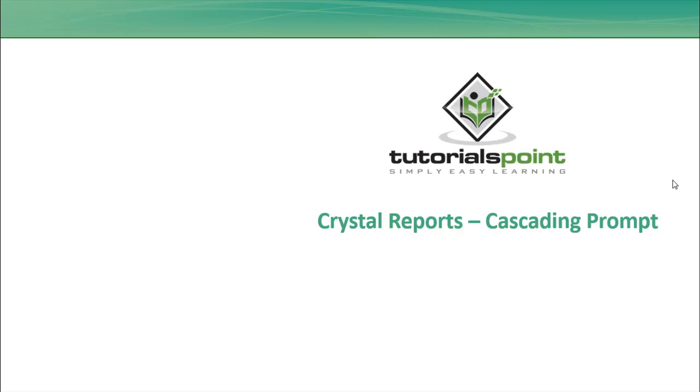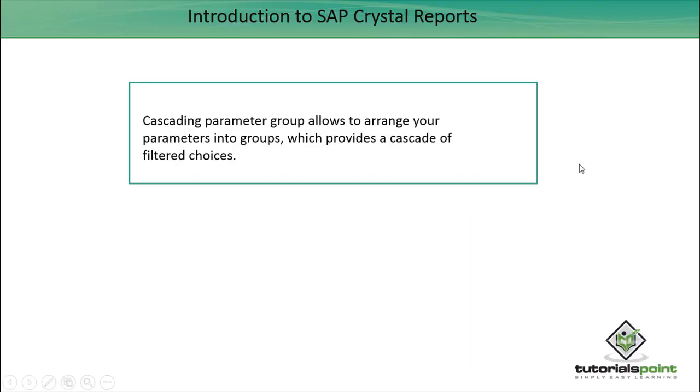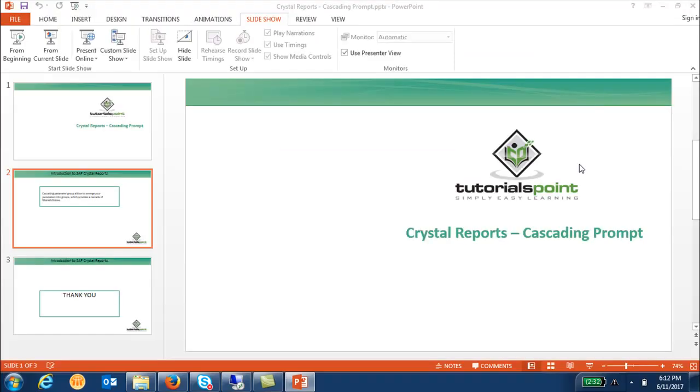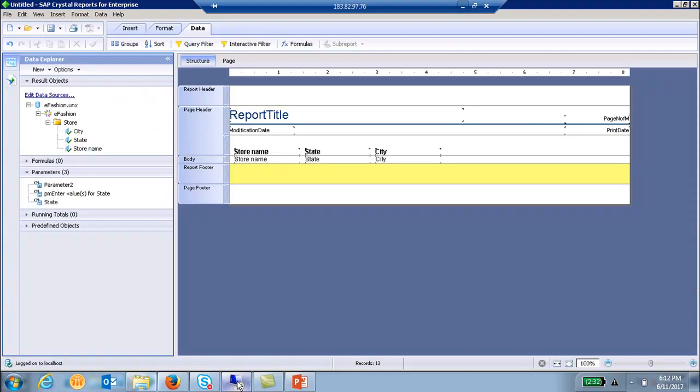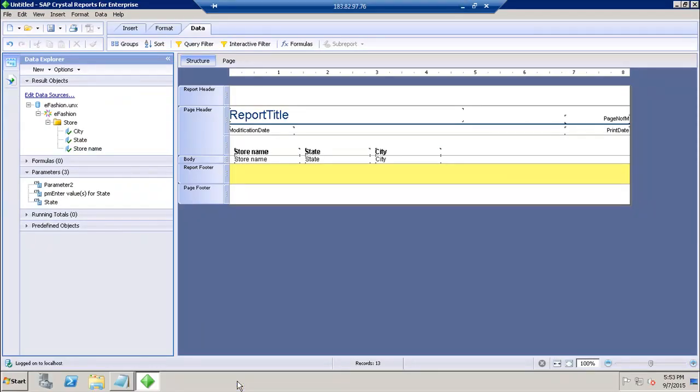Hello friends, welcome to Tutorials Point. In this tutorial, we will discuss cascading prompts in Crystal Report for Enterprise. A cascading parameter group allows you to arrange your parameters into groups which provides a cascade of filtered choices. Let's go back to the tool and try to create the cascade prompts.